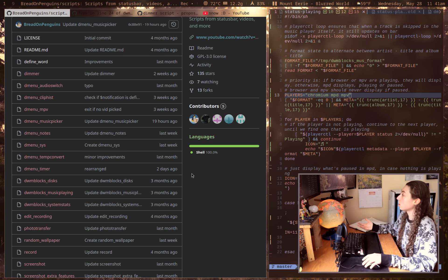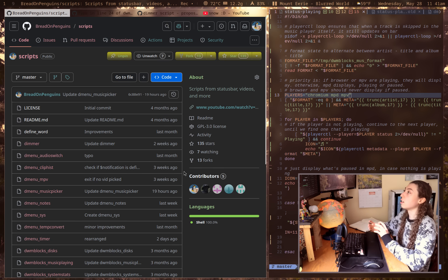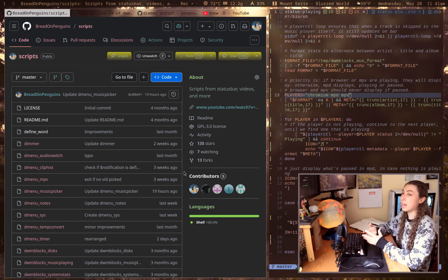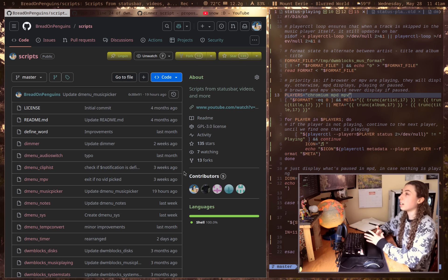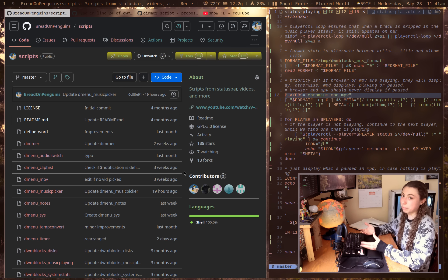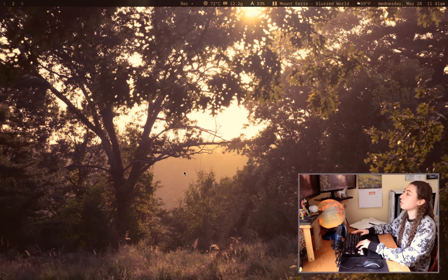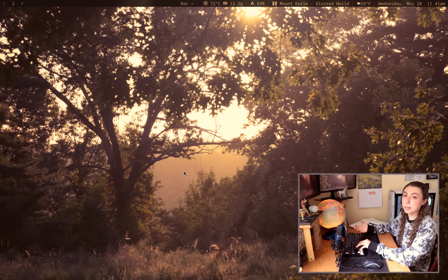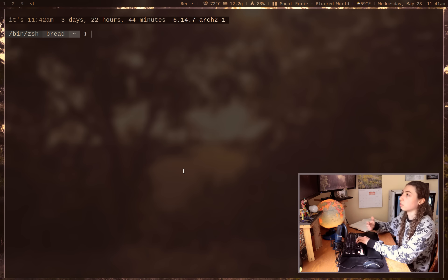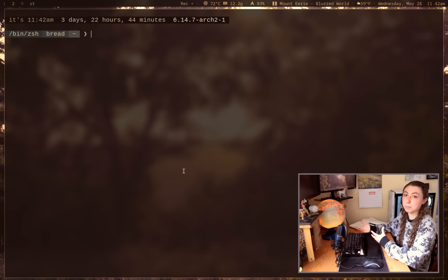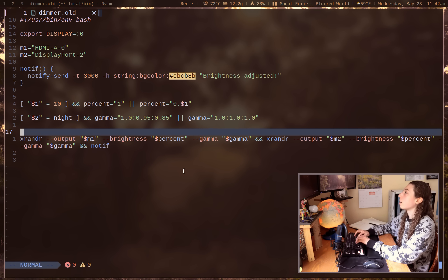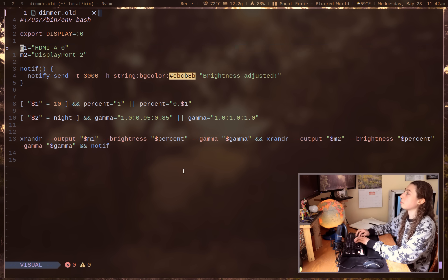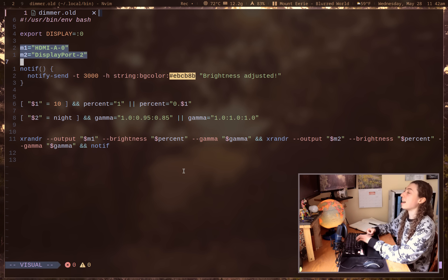And unfortunately, in a bunch of my scripts, I had stuff that was like you have to go manually set something in order to make the script work, which is not the best approach. So an example of this, I have this script that just dims my display at various times. It's linked up to a cron job, so at night, it dims my display.